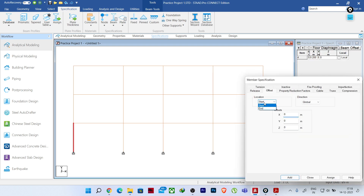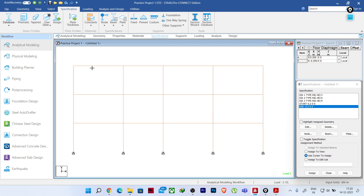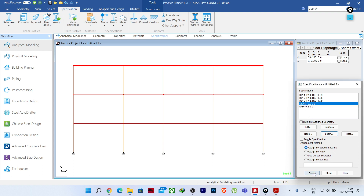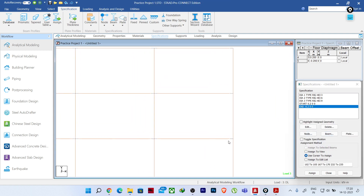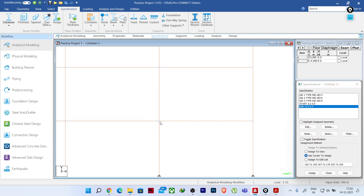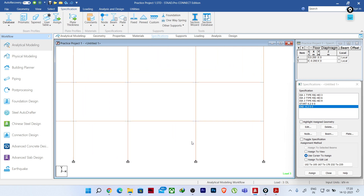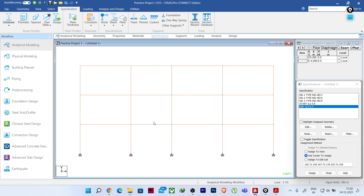Now I'll click 'Beam' > 'Offset' again and choose 'End' location. The right side of all beams is the end. I'll give a negative value of -0.2 meters in the X direction, meaning 200 mm opposite to X — from right to left. Click 'Add.' Now I'll select all beams with Ctrl, assign 'Start' to selected beams, confirm yes, then assign 'End' to selected beams and confirm yes. You can see the beams are physically shifted, but there is always a finite element connection to the column center line.